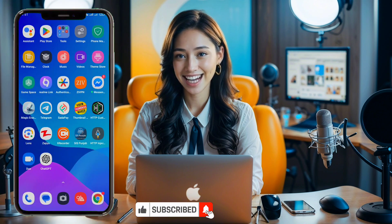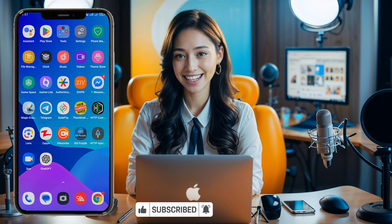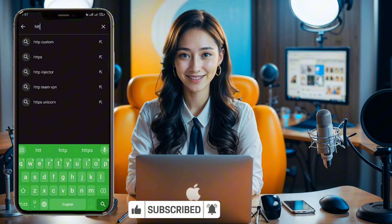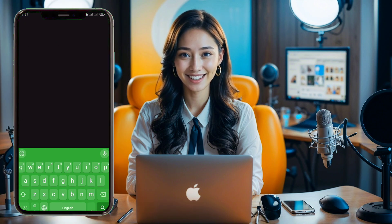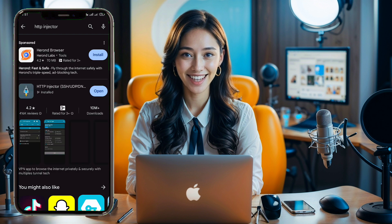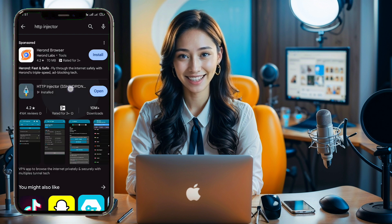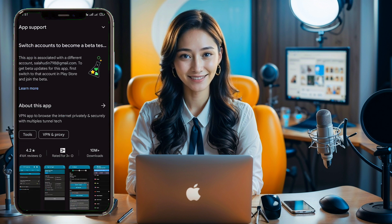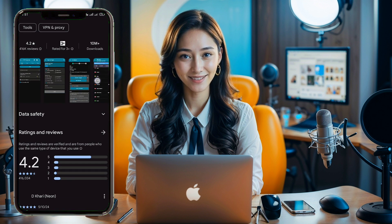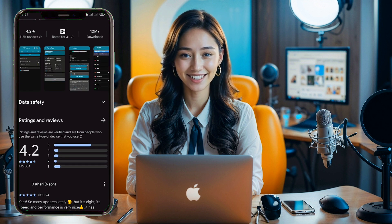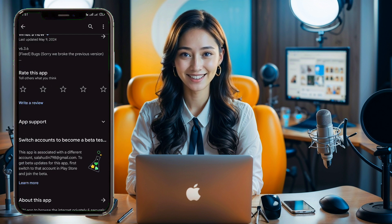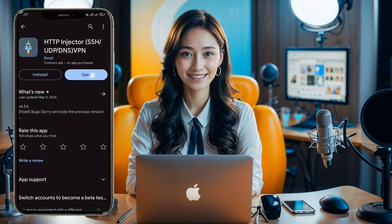First, grab your device and head over to the Google Play Store. Search for HTTP Injector and click on it. Next, click the Install button to download the app to your device. Once the installation is complete, click the Open button to launch the app.